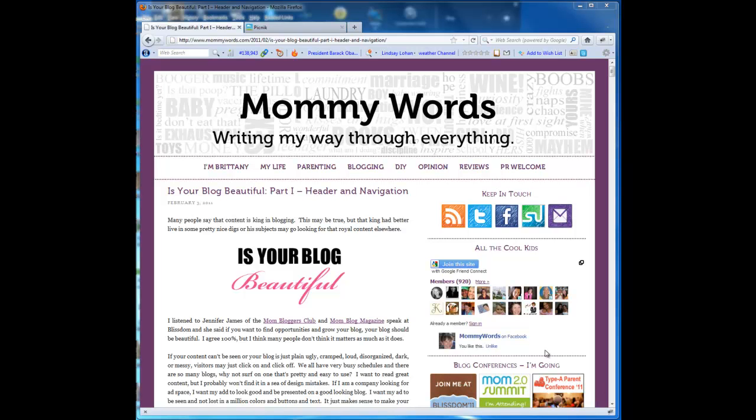Hi, this is Brittany with Mommy Words. I'm a MomSpark Media member and today I'm going to talk to you about how to create your free custom header using Picnic.